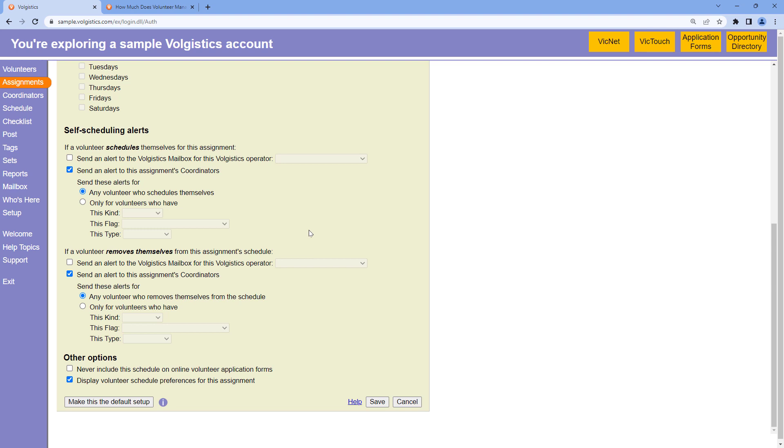Now I could also set this up to go by text message. All I would have to do is log into VicNet as that coordinator and then opt into text messaging.